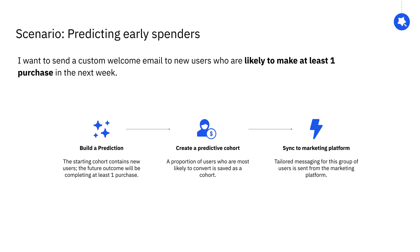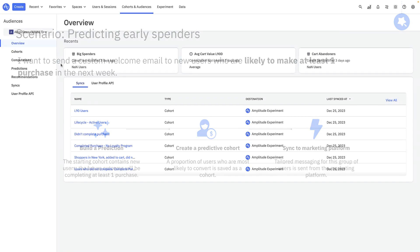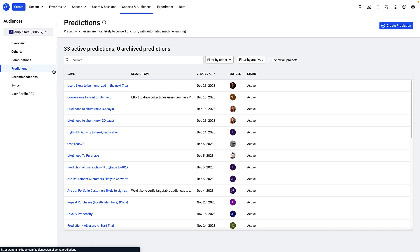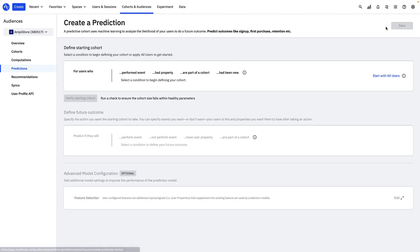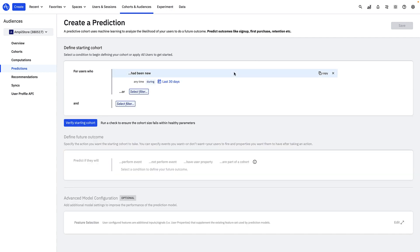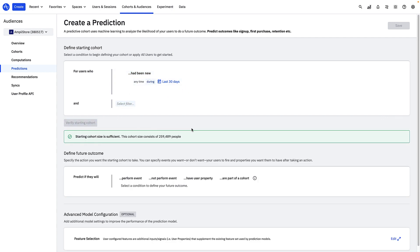Let's look at how to do this in the product. First, we need to define our starting cohort. This is the group of users Amplitude will look at to develop its predictive model. Since I'm interested in new users, I will choose "had been new anytime during the last 30 days." Then I'll check if my cohort size is large enough for the prediction.